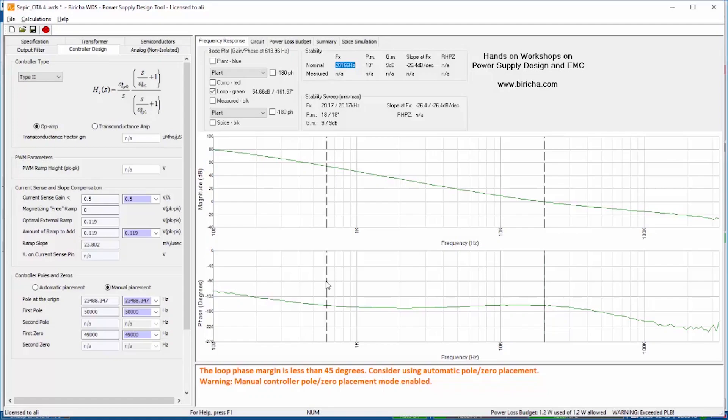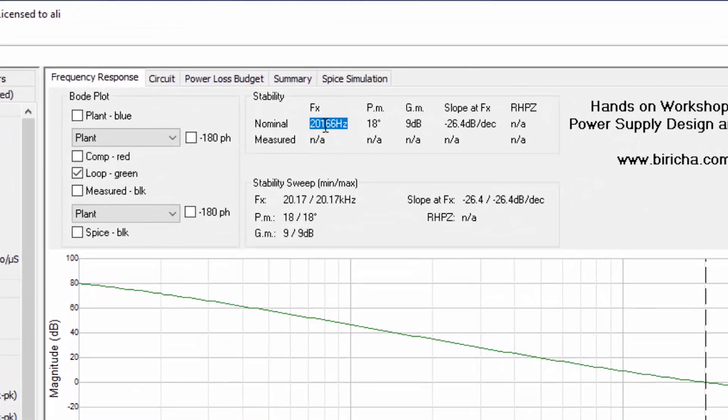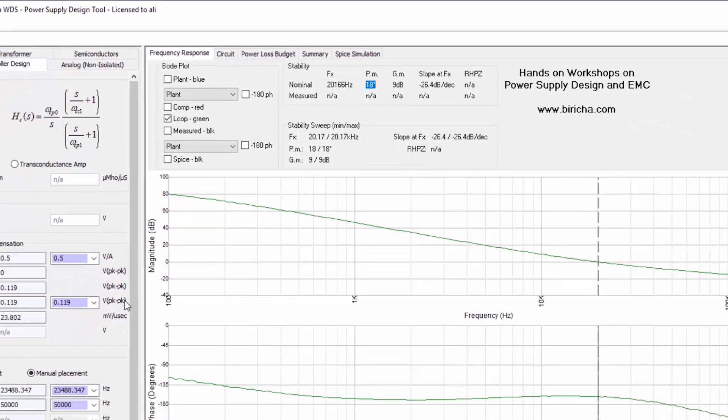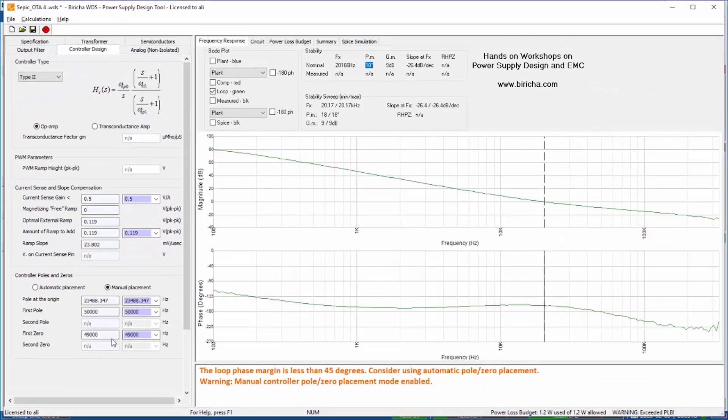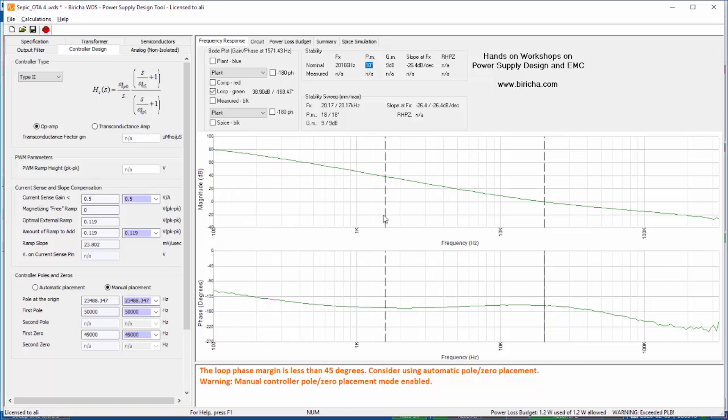So let's have a look at the loop. You can immediately see that the crossover frequency is too high and the phase margin is too low. But as I change the poles and zeros, WDS will automatically manipulate this line and allows me to meet the stability criteria.